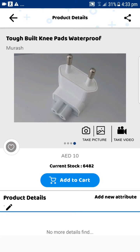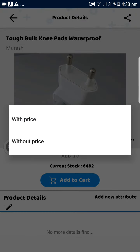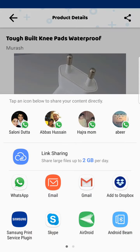You can add videos as well — if you have a YouTube link, just add the link and it plays directly in the application. You can share products by clicking the Share button, with price or without price, and it creates a simple PDF which you can share through WhatsApp.